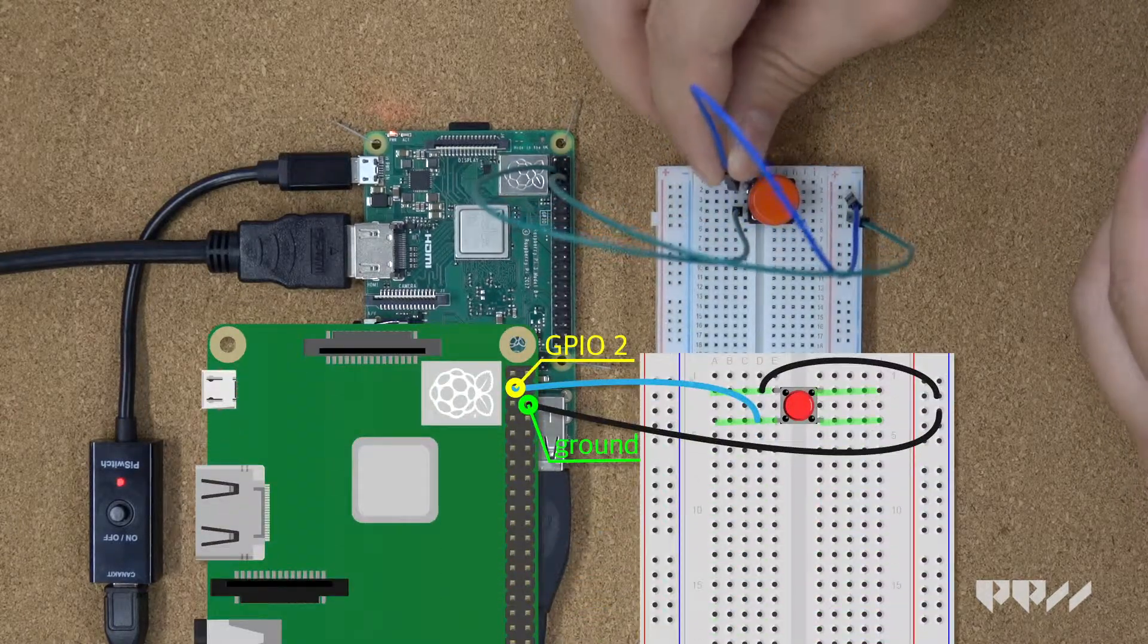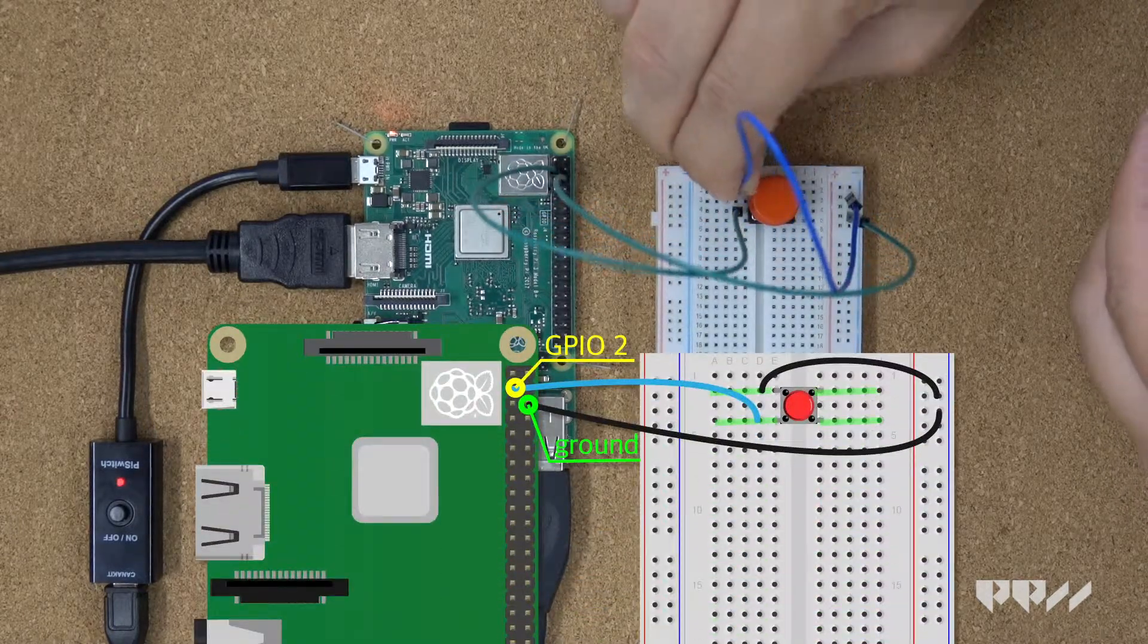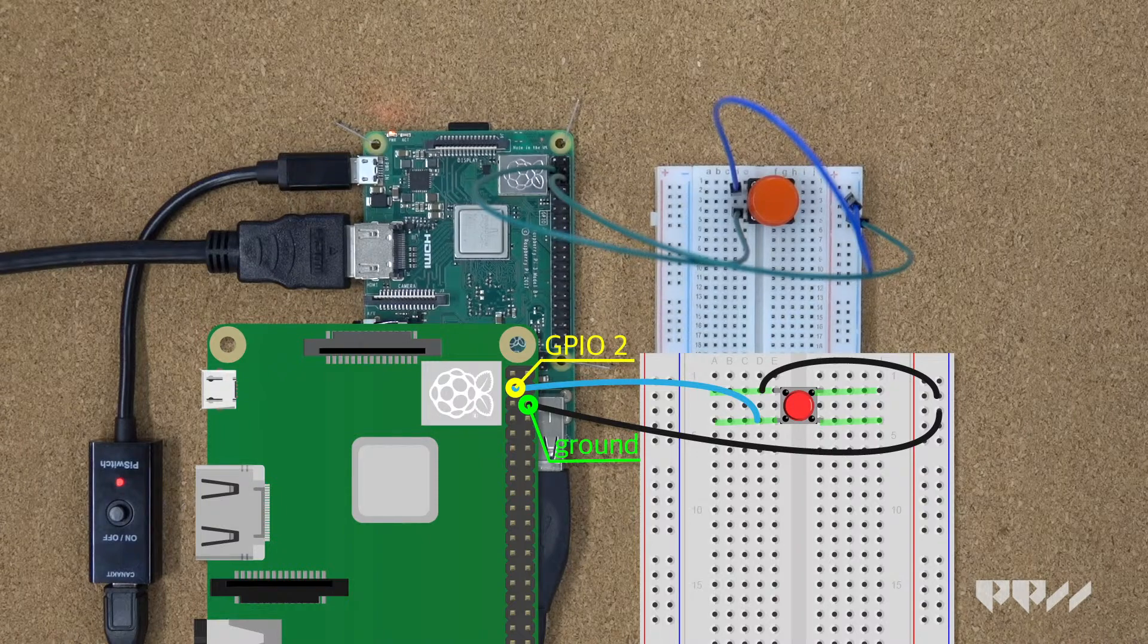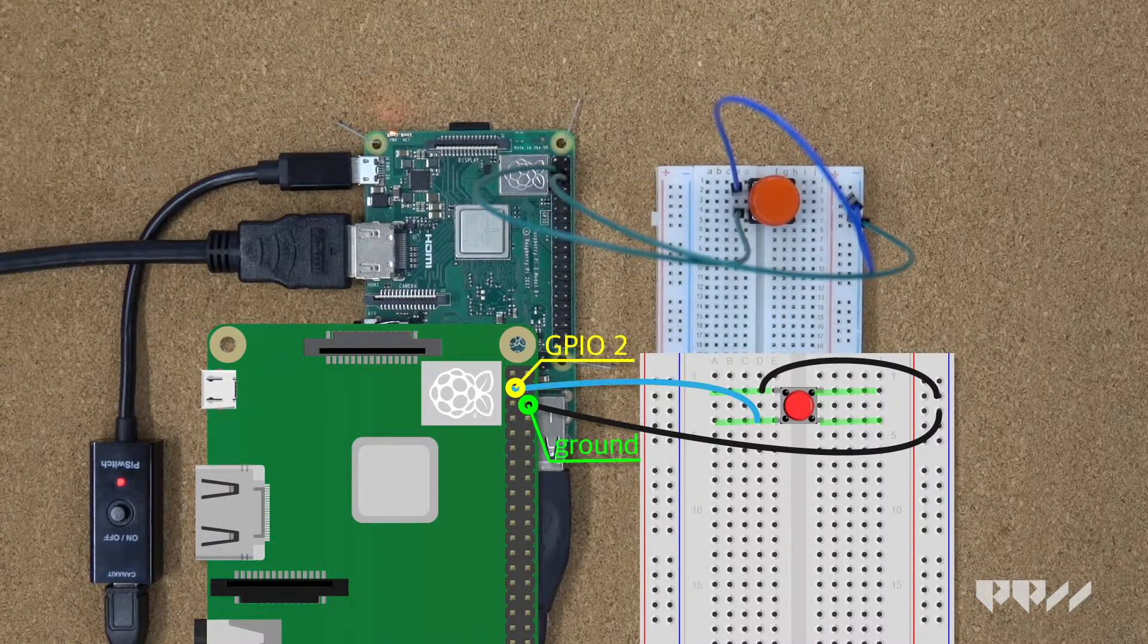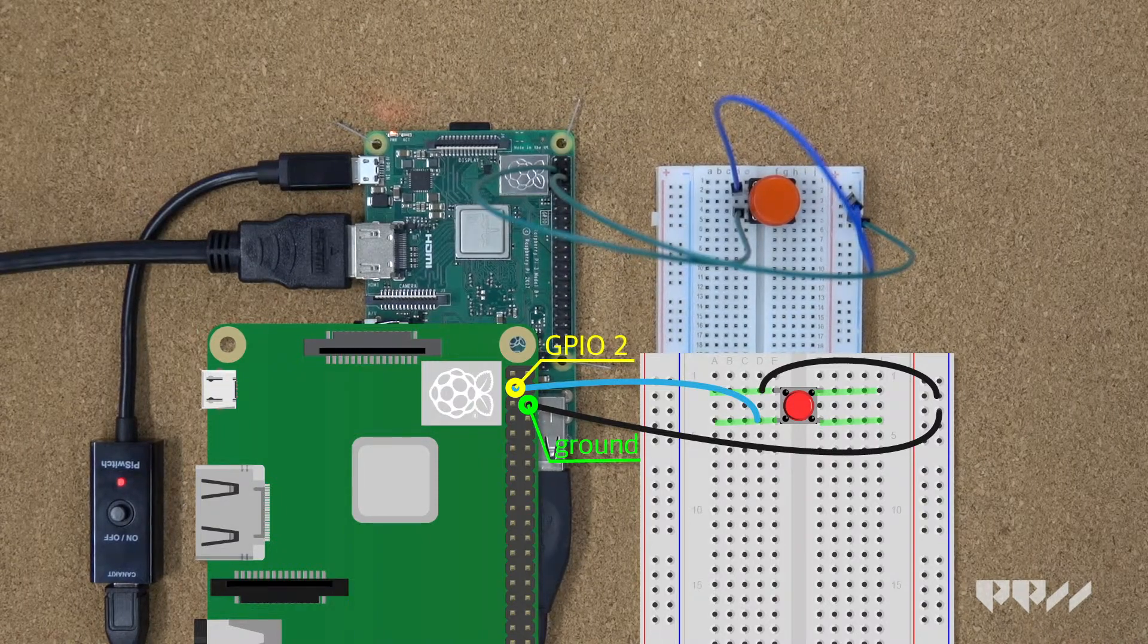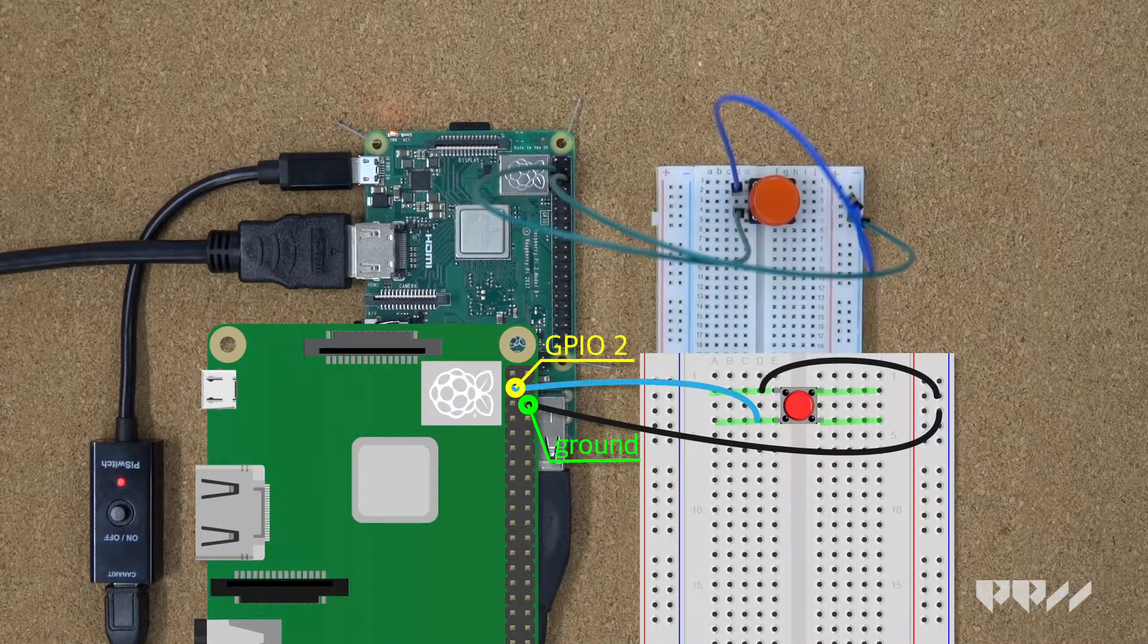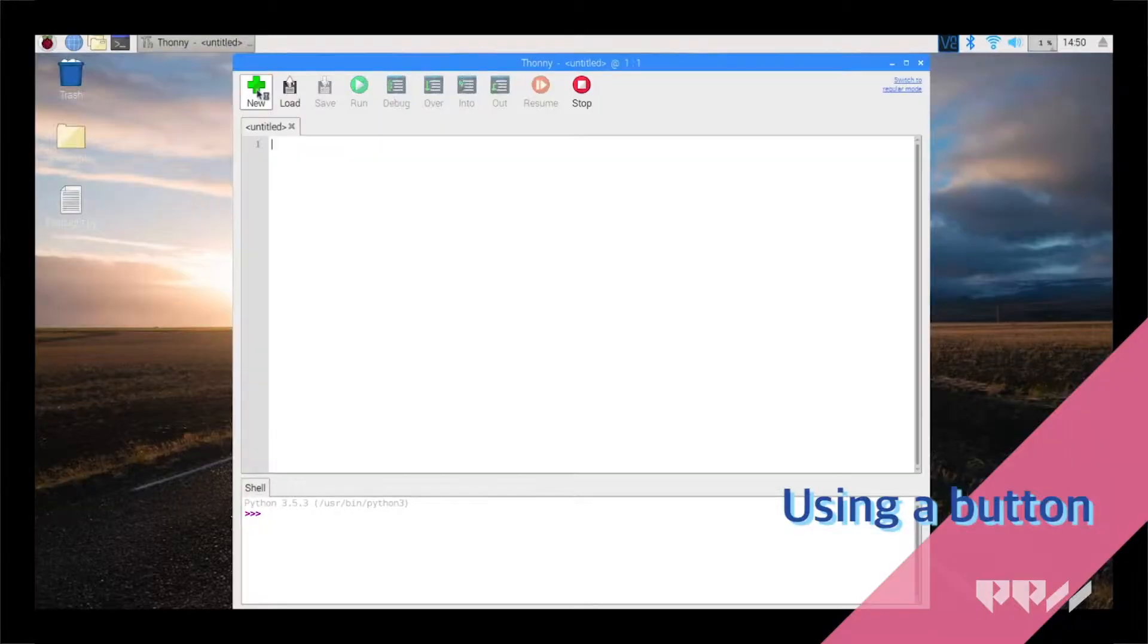Use the image to help guide your wire placement. You are creating a circuit with the GPIO pin and ground with the button in the center. Let's write some code to use the button.